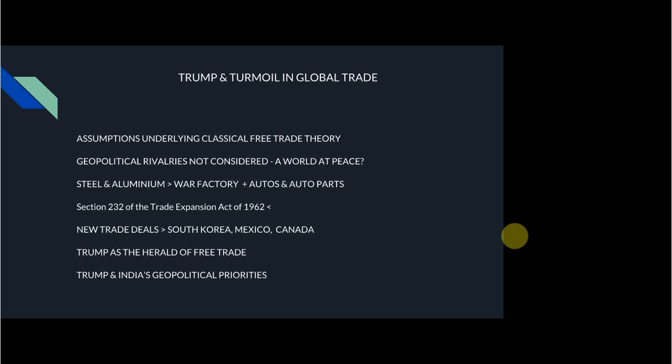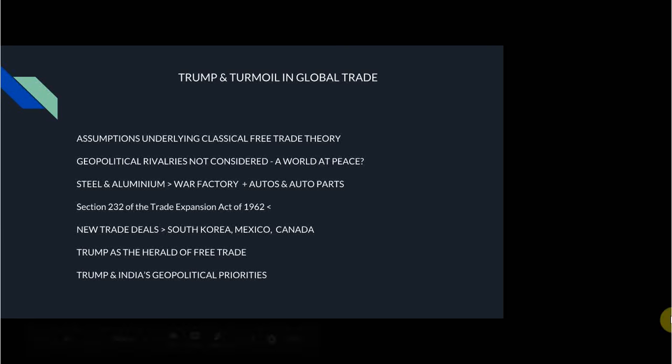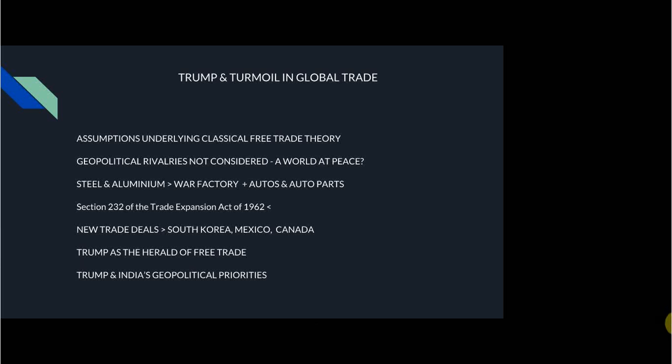So NAFTA is basically gone and replaced by the USMCA. We are running out of time, but let me just cover a couple more important points. Trump is renegotiating a lot of trade deals — the South Korea-US trade deal done under a previous administration has already been renegotiated into a deal fairer to the US. The US is also talking to Japan about a new trade deal, and importantly they are also talking to India.